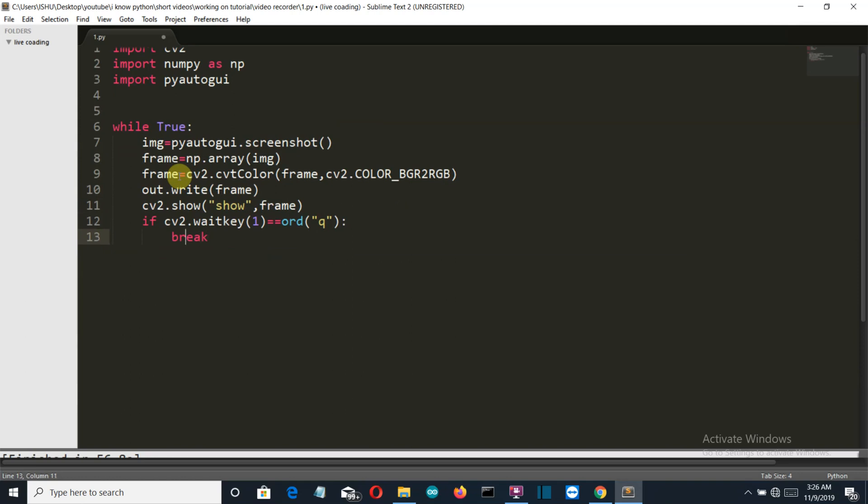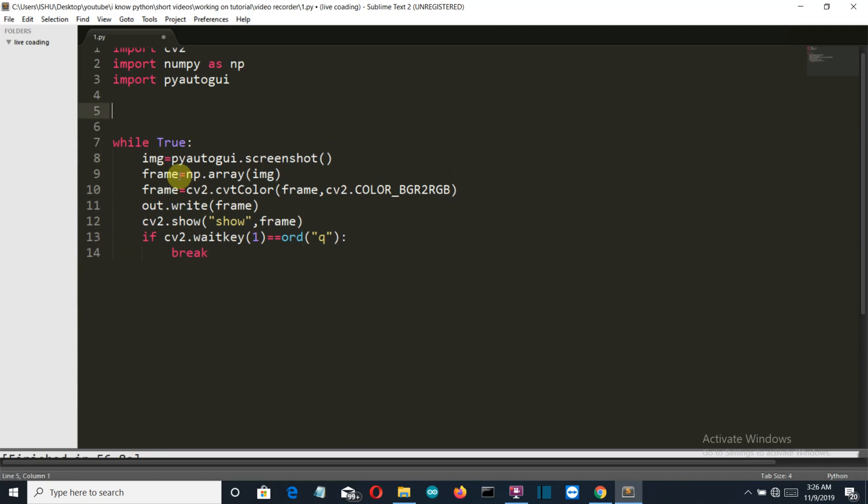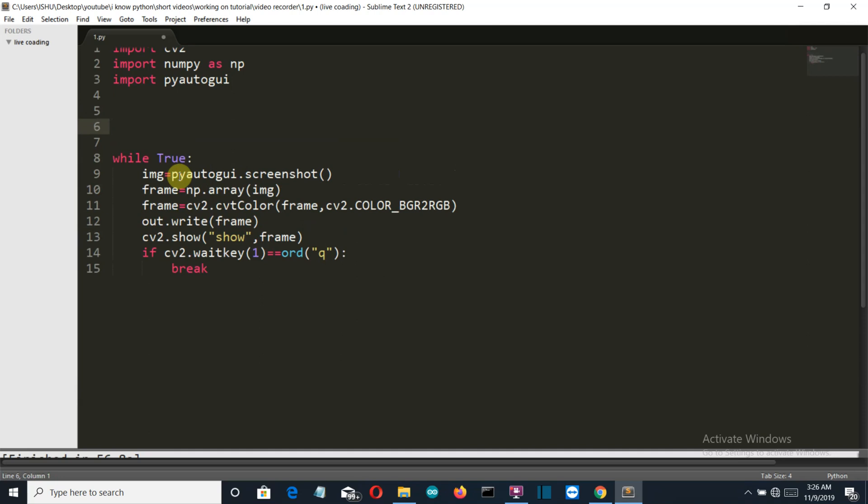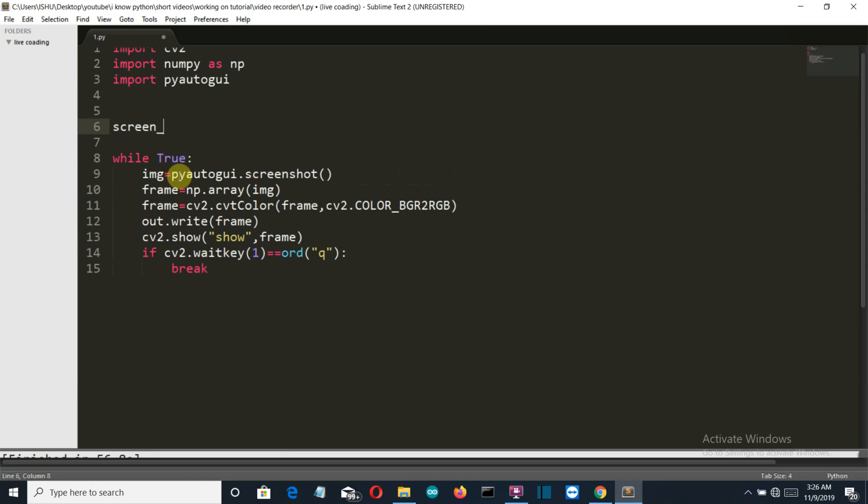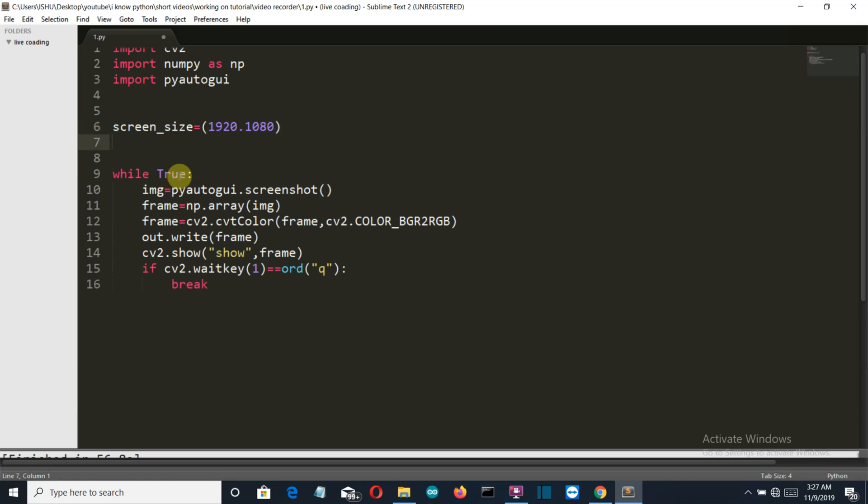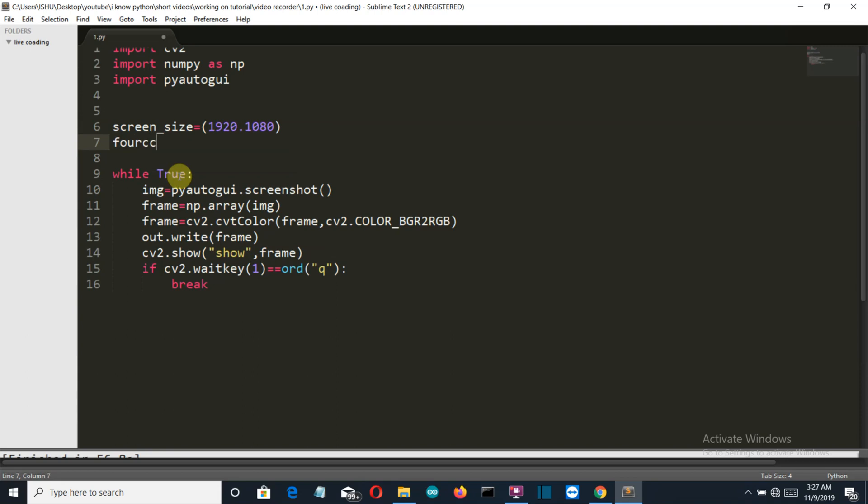Okay, so now let's write the code to create the video of the screenshots recorded. First of all we'll create the variable screen_size which will store the value of the size of the screen, which is 1920 by 1080. Then we'll define what will be the type of the video: fourcc is equal to cv2.VideoWriter_fourcc.